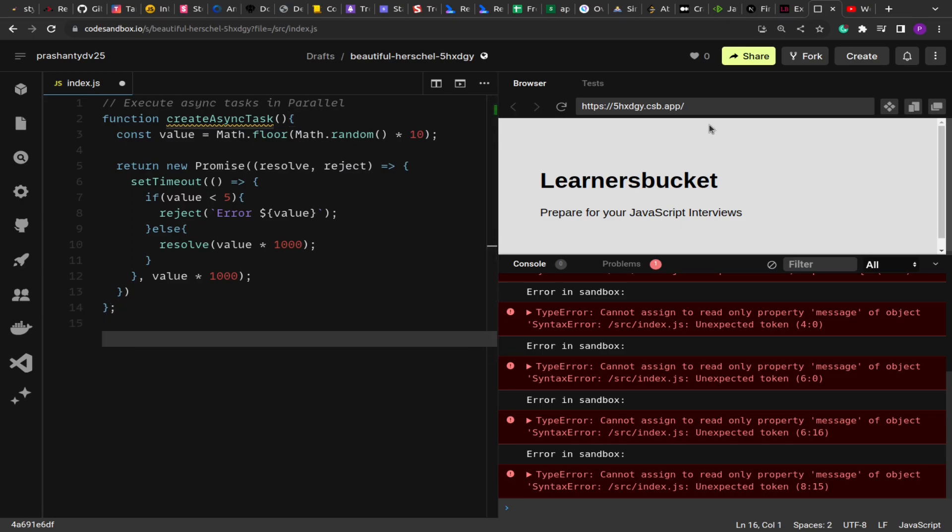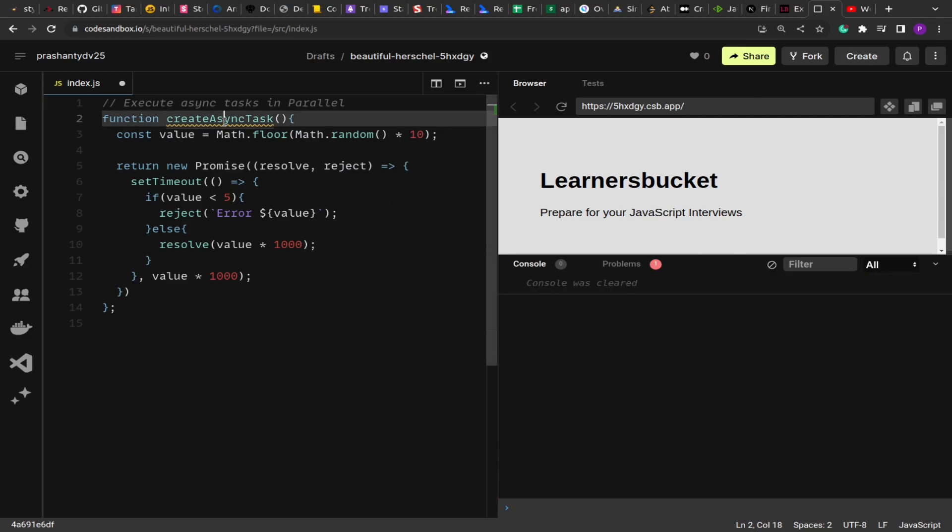So we have this function createAsyncTask. This will create a new promise that will randomly resolve or reject.